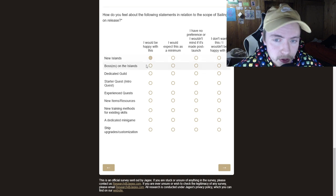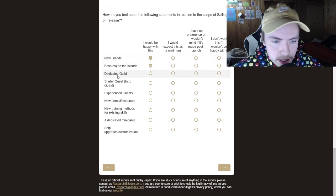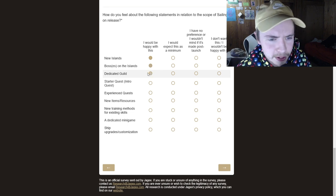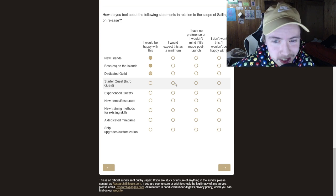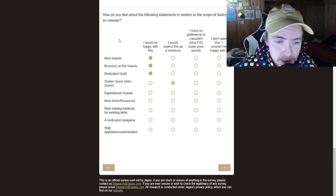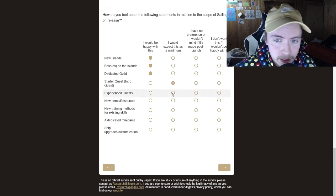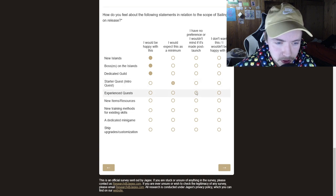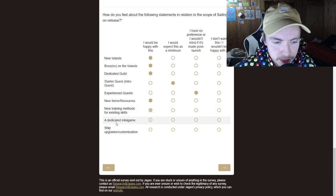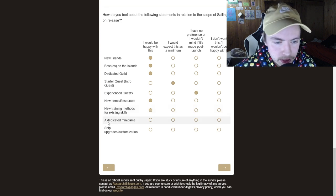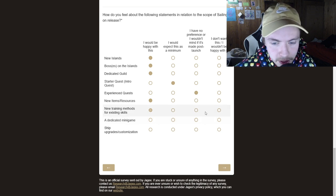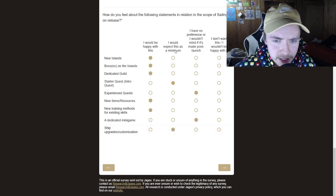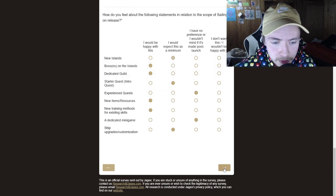How do you feel about the following statements to the scope of sailing on release? So yes, I would be happy with new islands, um, bosses on the islands. Yes. I would love a dedicated guild. I made a video where I talked about where we need more guilds. Starter quest. I would expect this, to be honest. This is on release though. So I'm going to say I wouldn't mind if this was post-launch, right? New items, definitely. New training methods, definitely. Um, a mini game? That could be interesting, but maybe not on launch. Ship upgrades, obviously. Um, I would expect this as a minimum. Yeah, for sure. I mean, yeah, honestly, yeah, I think we're good now.